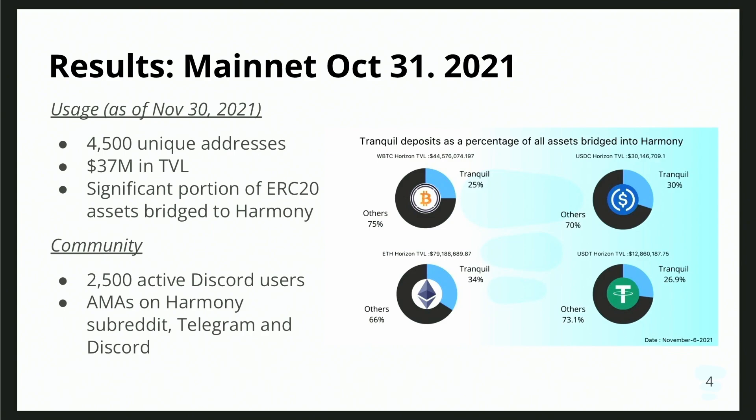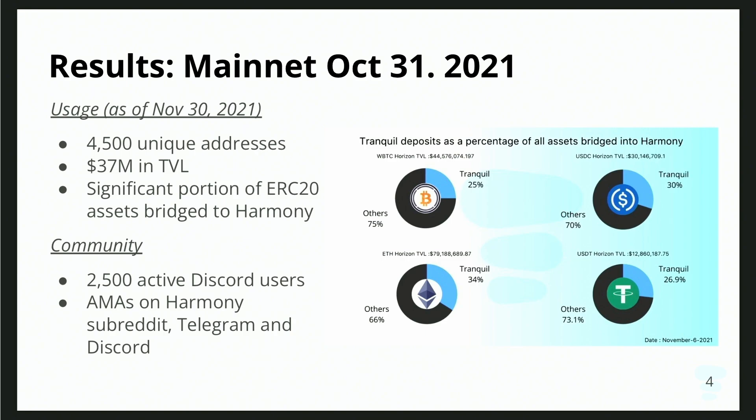A bit of history on the project: we announced on the Harmony launch page on October 1st and received a Harmony grant — though I still need to find someone to actually give us the grant; it's still pending. We worked for a month and managed to launch at the end of October. Since launching, we've gotten very good traction. For assets on the Horizon bridge — bridged over from Ethereum to Harmony — we see 10% to 30% of those bridged assets actually deposited into the Tranquil money market.